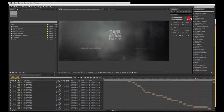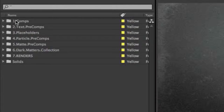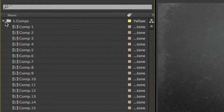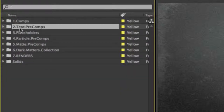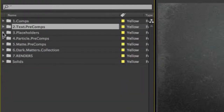When you open up the project file, starting over in the left-hand corner, you're going to see everything's organized from comps to text pre-comps and placeholders. Your comps for the entire project are laid out here, and any text you want to modify — your text pre-comps — are going to be laid out in number two, the text pre-comps.